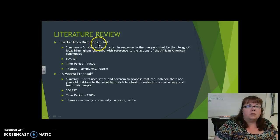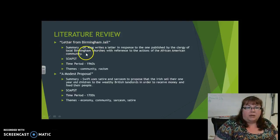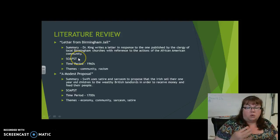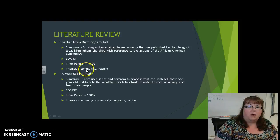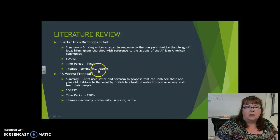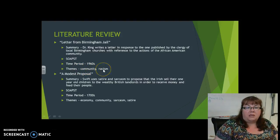So the first one is Letter from Birmingham Jail — Martin Luther King Jr. Know the SOAPS, some historical context from the time period, knowing the 1960s, but also focusing on the idea that it's something community-related and racism-related.